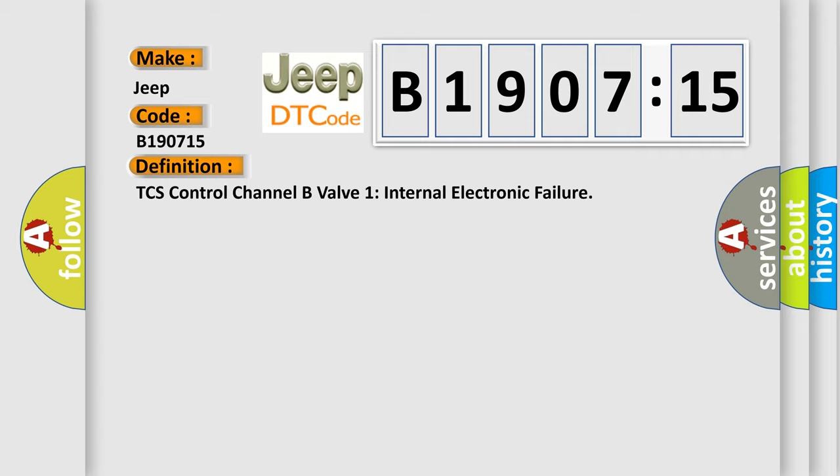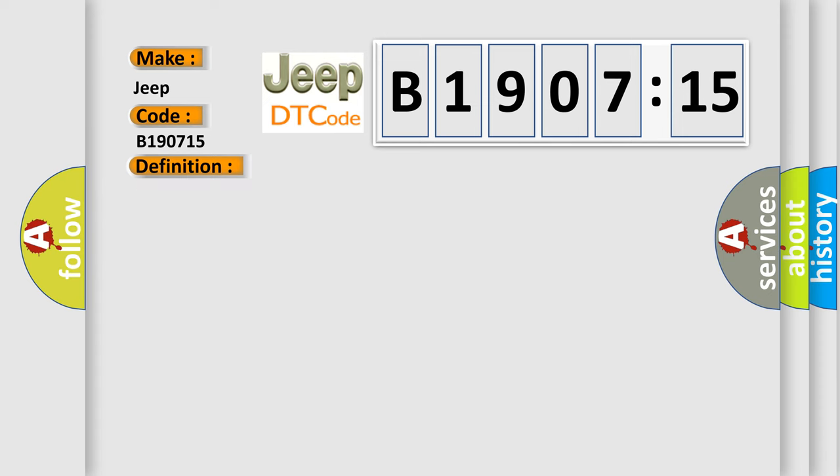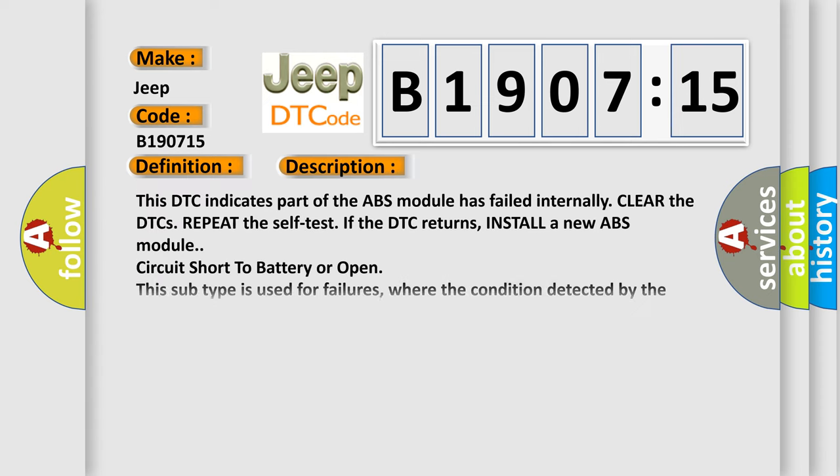And now this is a short description of this DTC code. This DTC indicates part of the ABS module has failed internally. Clear the DTCs, repeat the self-test. If the DTC returns, install a new ABS module. Circuit short to battery or open. This subtype is used for failures where the condition detected by the control module is the same for either indicated failure mode.